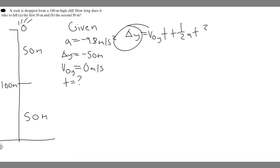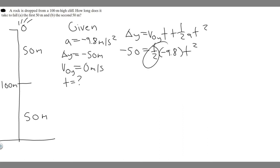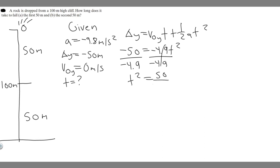Let's plug in and solve. Delta y is -50 equals the initial velocity zero times t — zero times any number is zero, so that term drops out — plus one-half times a, which is -9.8, times t-squared. Simplifying, one-half times -9.8 is -4.9, giving us -50 equals -4.9 times t-squared. Dividing both sides by -4.9, the negatives cancel.